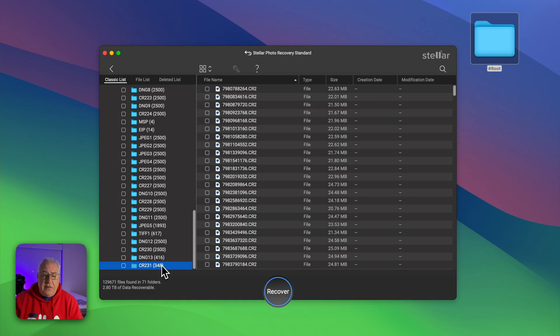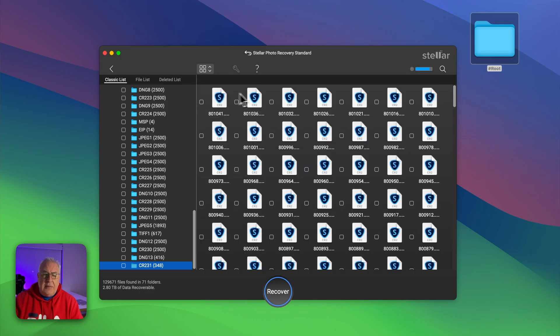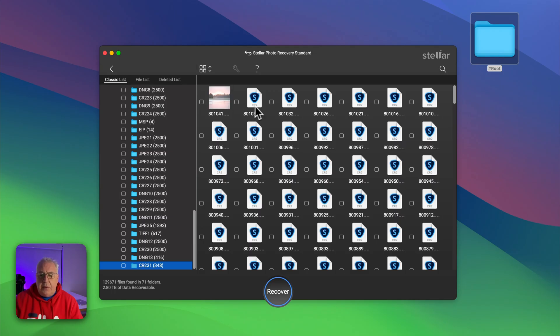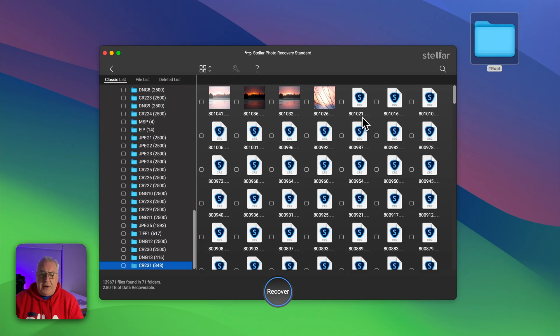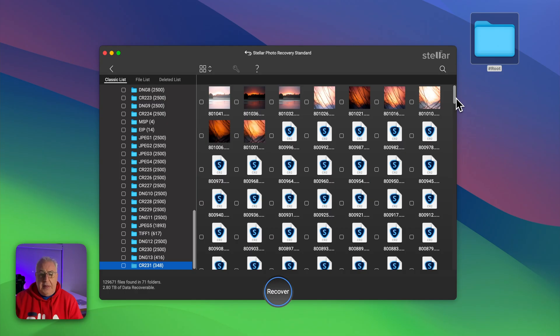And I did actually open a couple of these up in Adobe Lightroom to check the further metadata, and everything you would expect to find is in there. There are a couple of different view modes within this particular file list here. I've got it in list mode at the moment. It's got icons, columns, and cover flow.